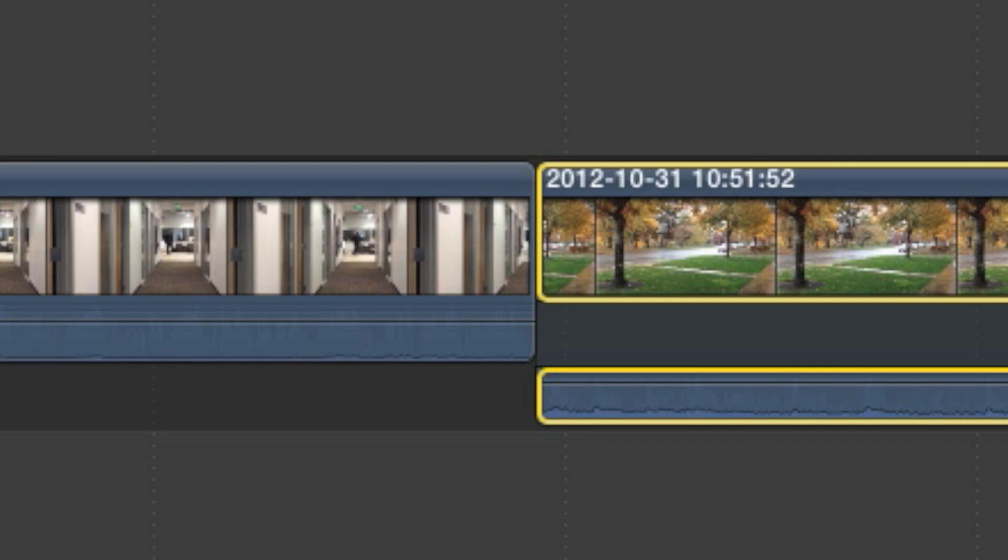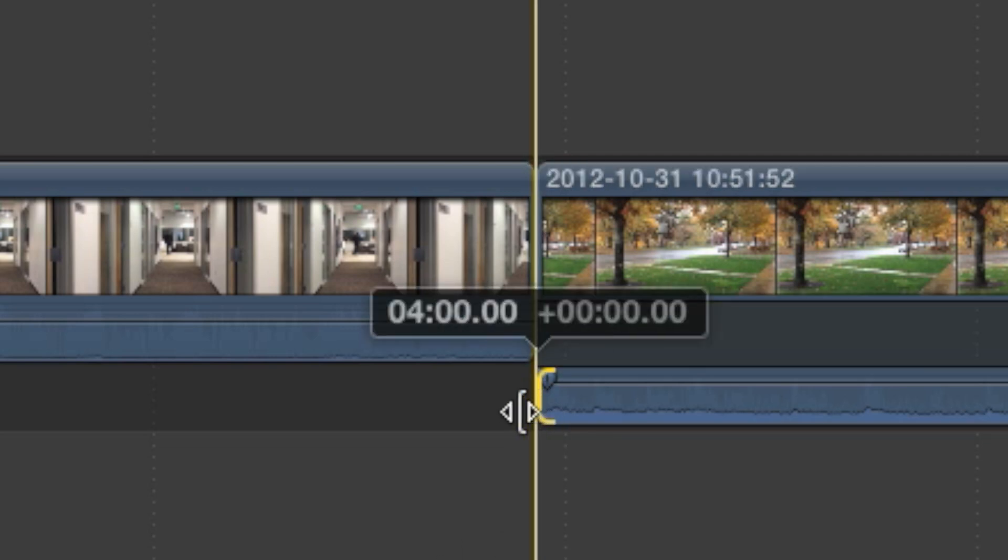Now that audio and video have been expanded, a couple things will work differently. You'll be able to change the in and out points of the audio and video portions separately.